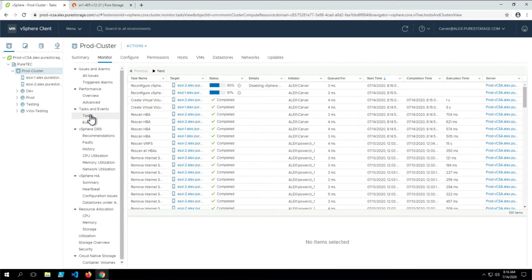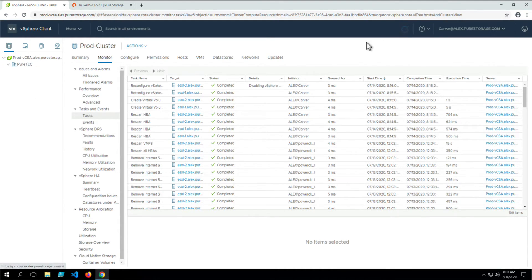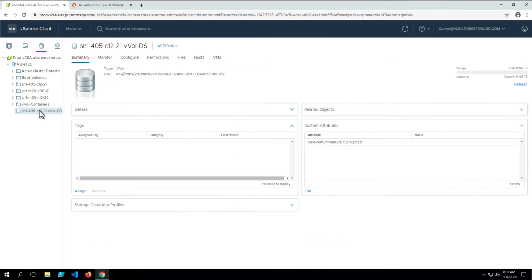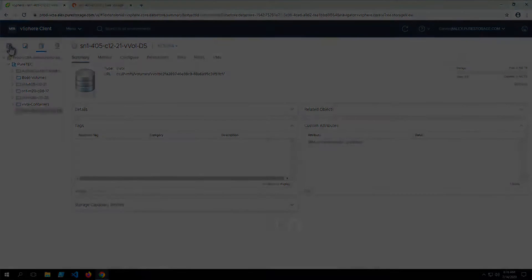Watching the task for reconfiguring vSphere HA — now it's complete. Going over to the datastore, that alarm and error is now gone.